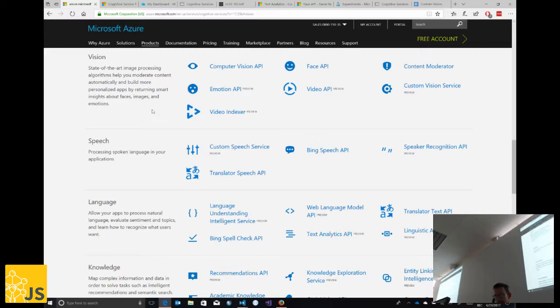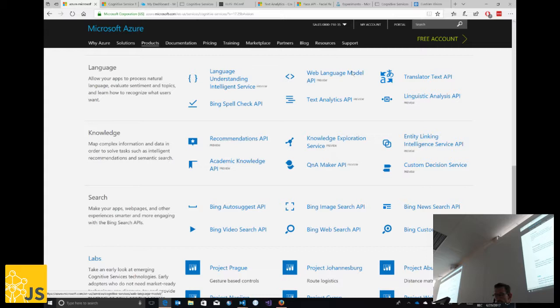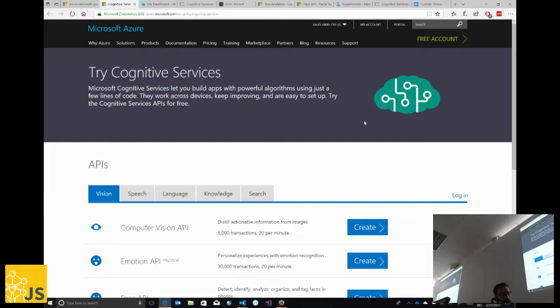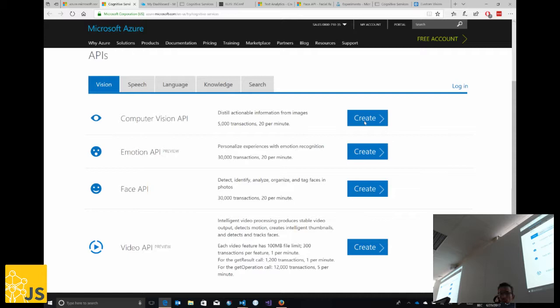Let's switch to demos. To get access to these cognitive services, go to Microsoft.com/cognitive, which gives you an overview of all the different services. We have free offers for each of these APIs — you get a quota of a certain number of API calls per month and a number of requests per second. Beyond the quota, you just pay for the API calls you make.